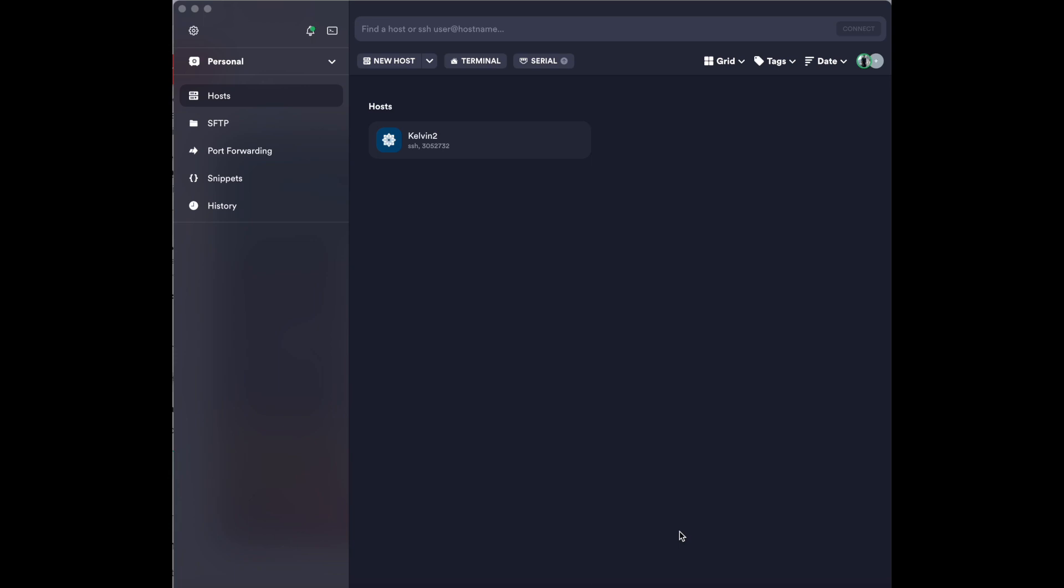Hi, my name is James and I am a member of the NIHPC team. Today I will be showing you how to set up multi-factor authentication on Kelvin2.